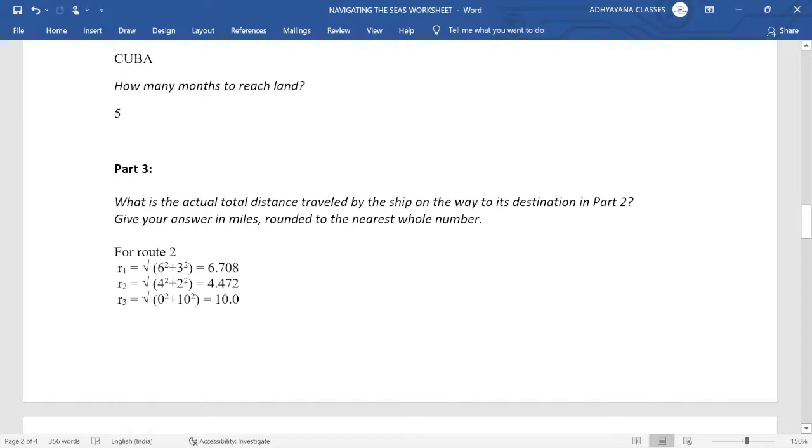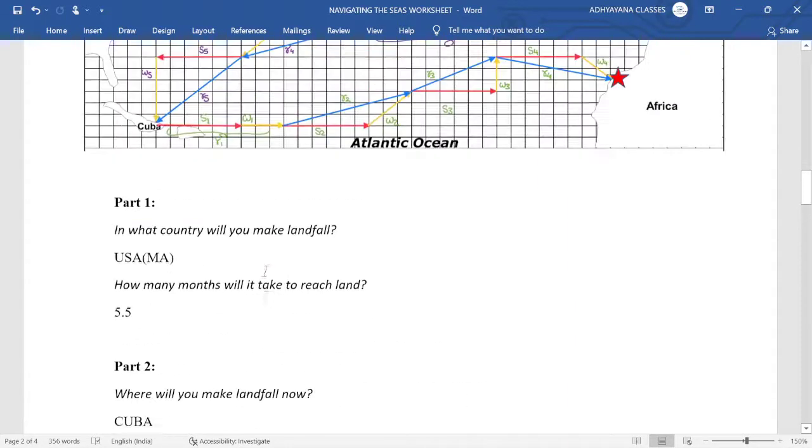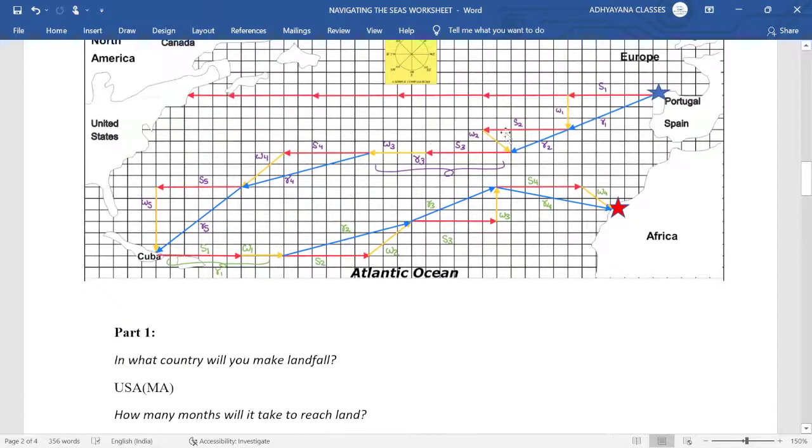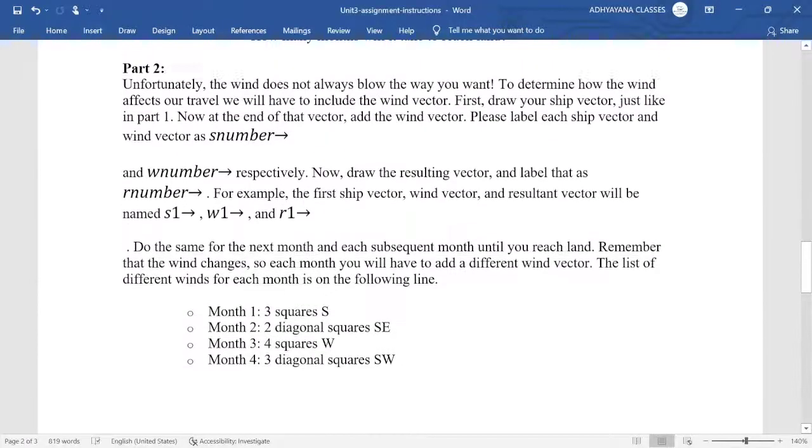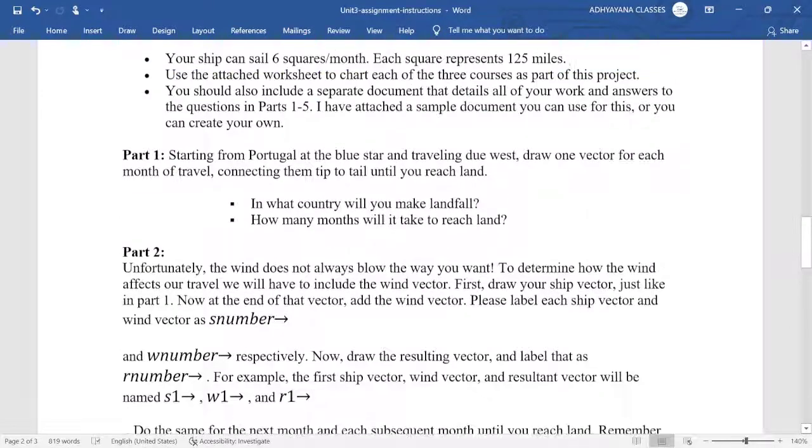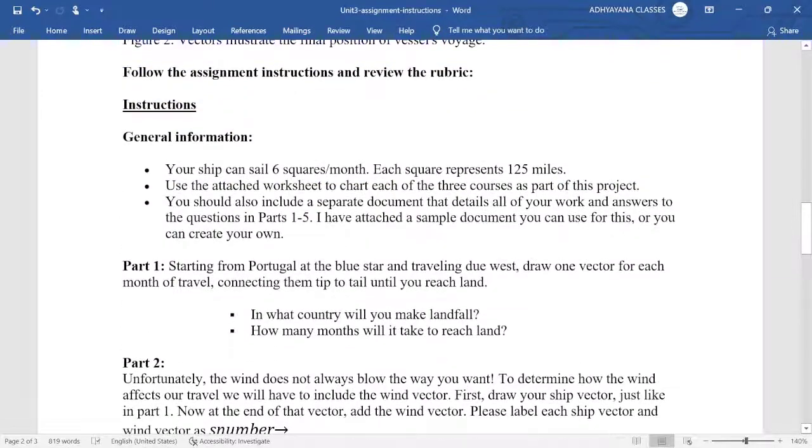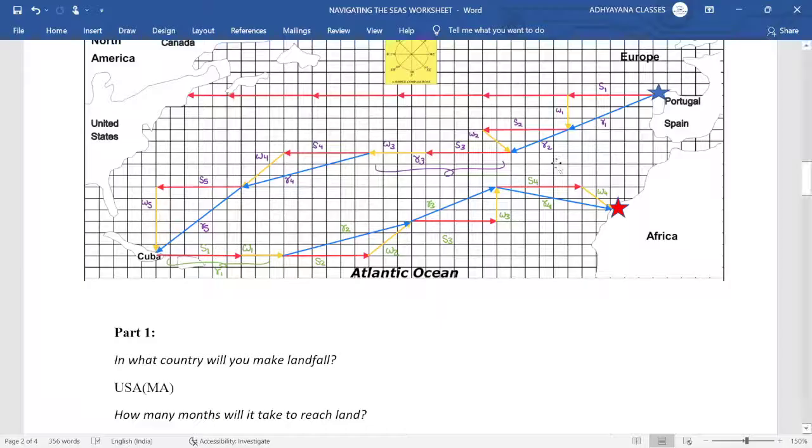Now they are asking about the overall miles covered. So first of all, we'll try to measure the resultant vectors R1, R2, R3, R4, R5, then depending on the number of squares we'll multiply it with 125 miles because it was given that one square represents 125 miles. It could be different for you, so remember that.